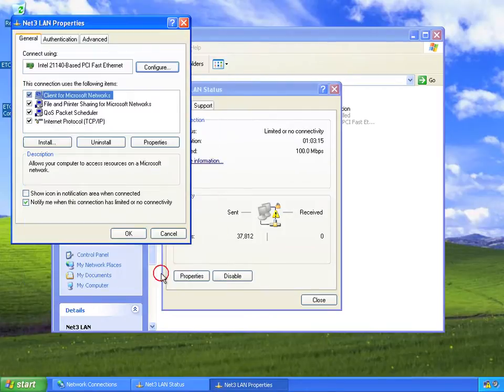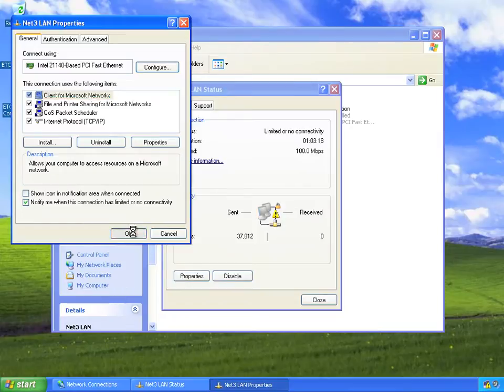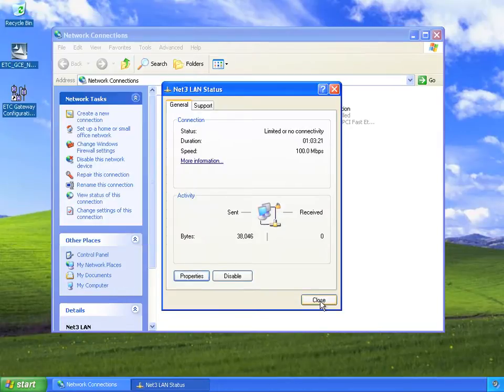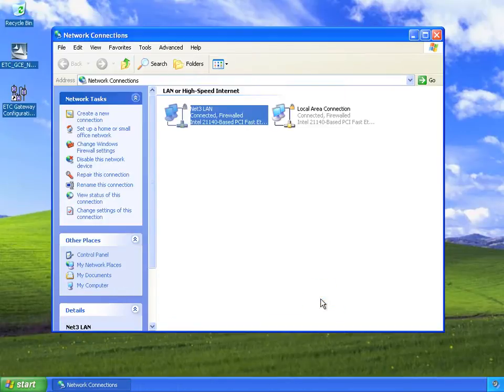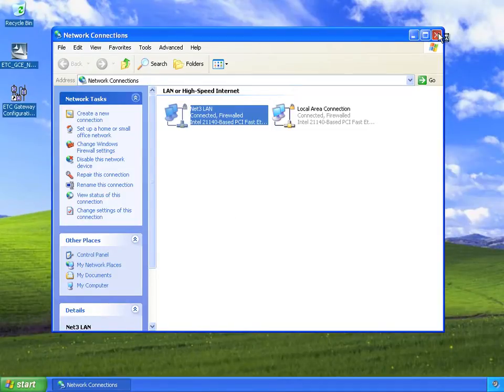So we click OK, OK, think about it for a second, close, and now everything's good and we're connected and we're ready to go.